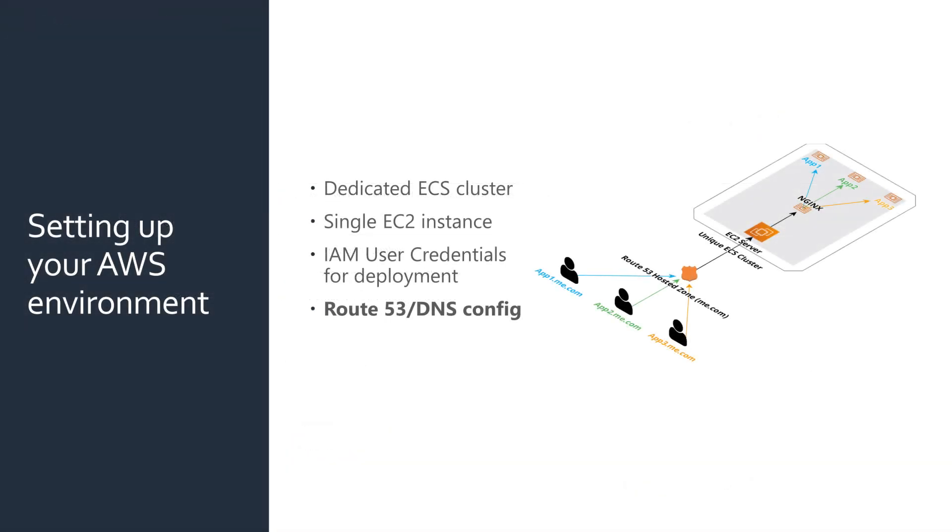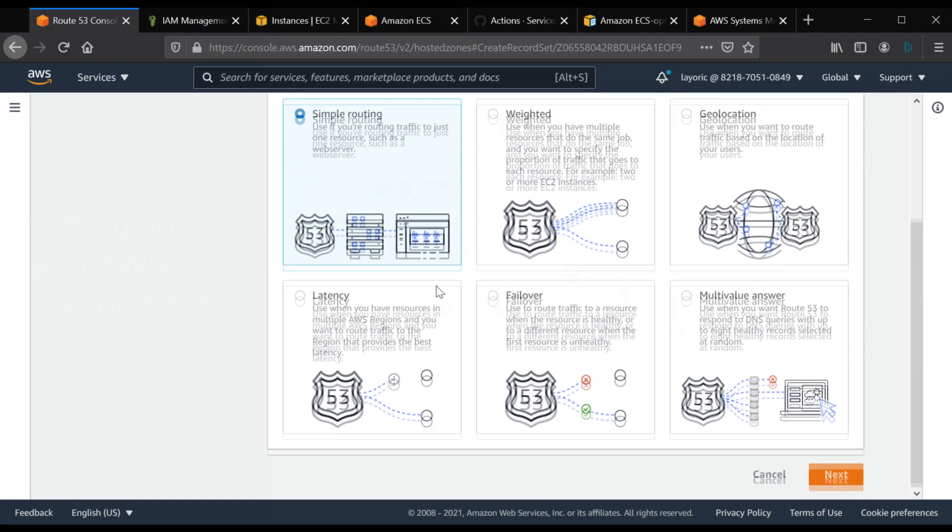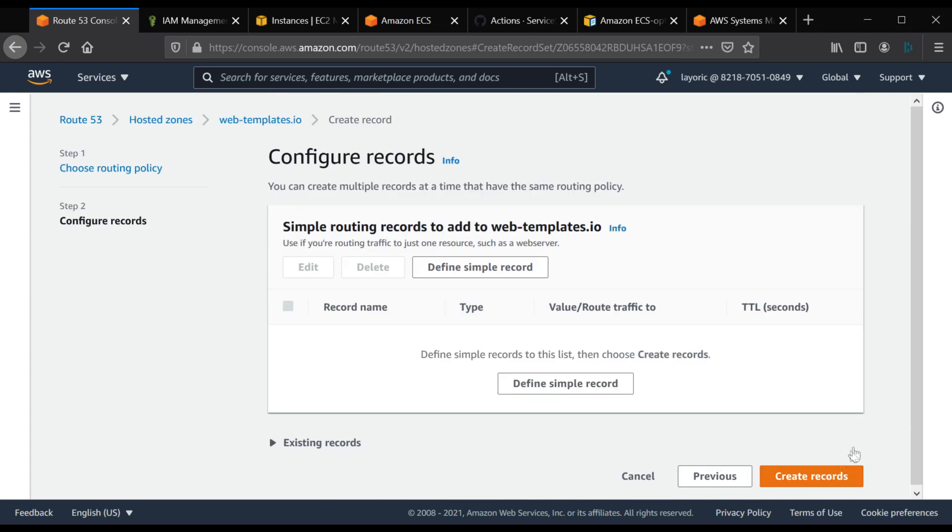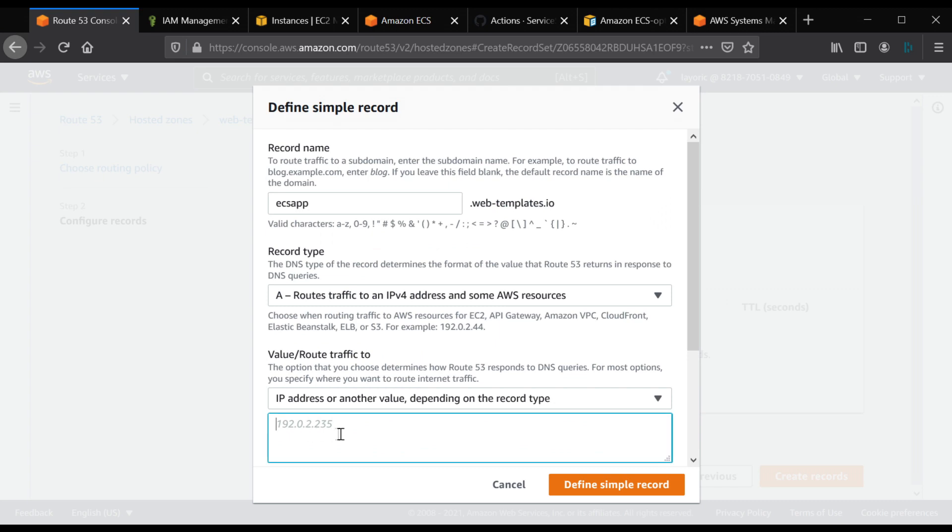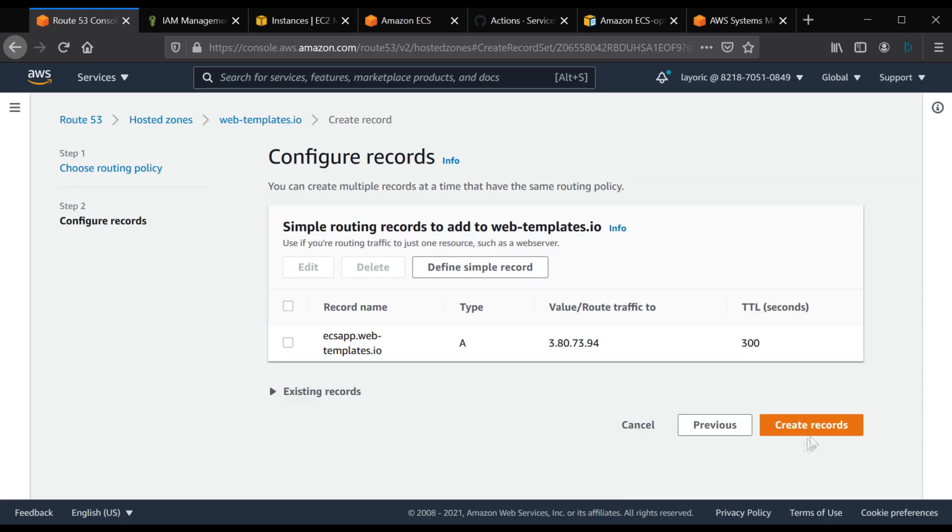Lastly, we'll need to configure our DNS via Route 53 or other DNS provider. We'll want to create an A record for a subdomain pointing to the public IP address of our EC2 instance.